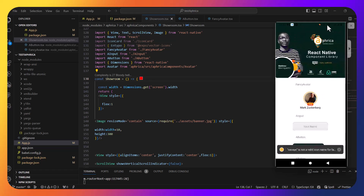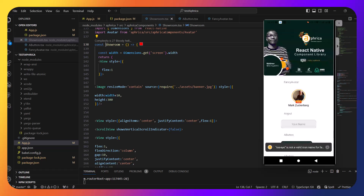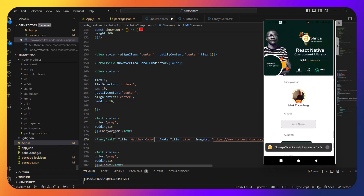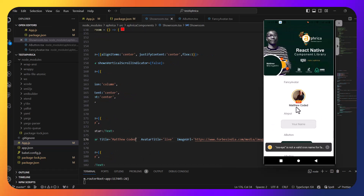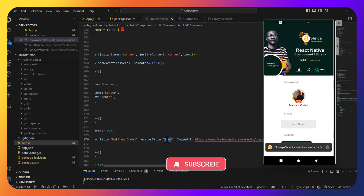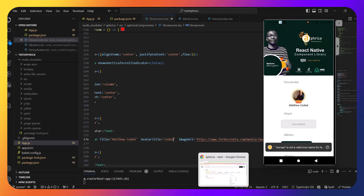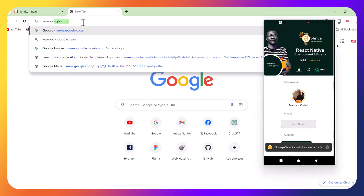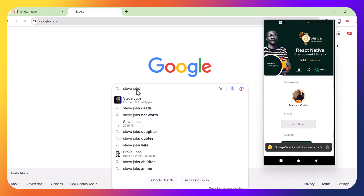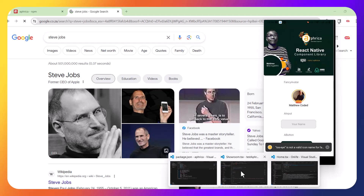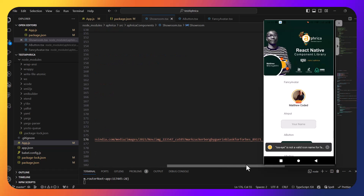This is the Showroom component. Let me scroll through it and show you how to customize the avatar. Here is the component — its name is FancyAvatar. Let's type 'matthew' — the name has changed to 'matthew coded.' Let's change the avatar title to 'coded.' Then for the image URL, let's go to the internet, search for a Steve Jobs image, copy the image address, and paste it here.